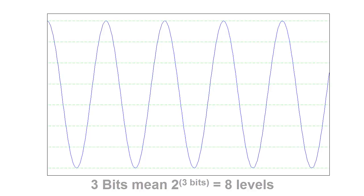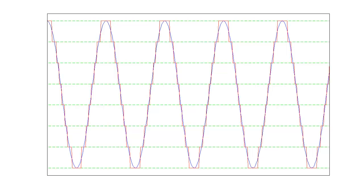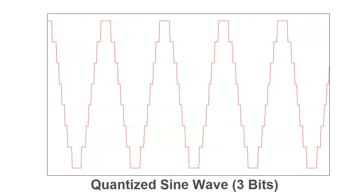We're going to divide our vertical line into 8 different values and round each point of the waveform to the nearest line. The resulting waveform will look like a series of steps that kind of look like a sine wave. A steppy sine wave, but still a sine wave.